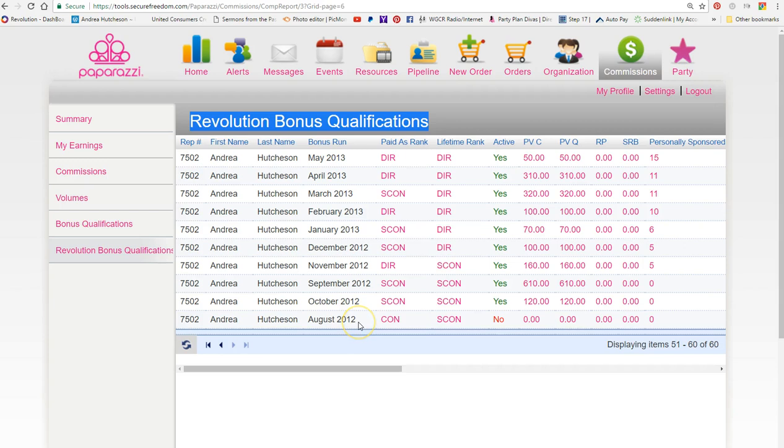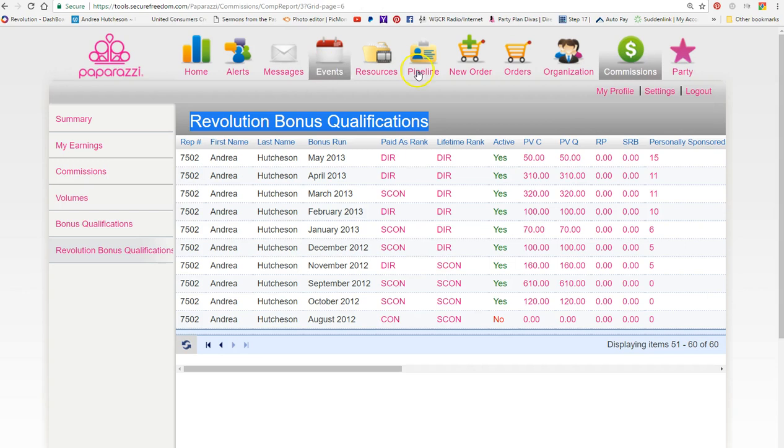Let me show you. I went all the way back to 2012 when I first joined paparazzi, and I want to show you that you go to your back office.